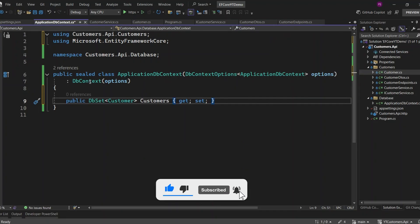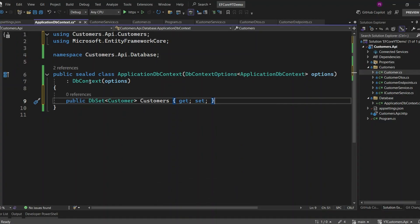The next step is migrations. What exactly does that mean? The great thing about the code-first approach with Entity Framework Core is that we can write our code first, and the migration will handle all the database-related setup for us. Once we've written our models, EF Core will automatically generate the necessary database schema, including tables and relationships, based on our code. This means we don't have to manually create the database or tables — EF Core takes care of it, making the whole process super convenient and streamlined.